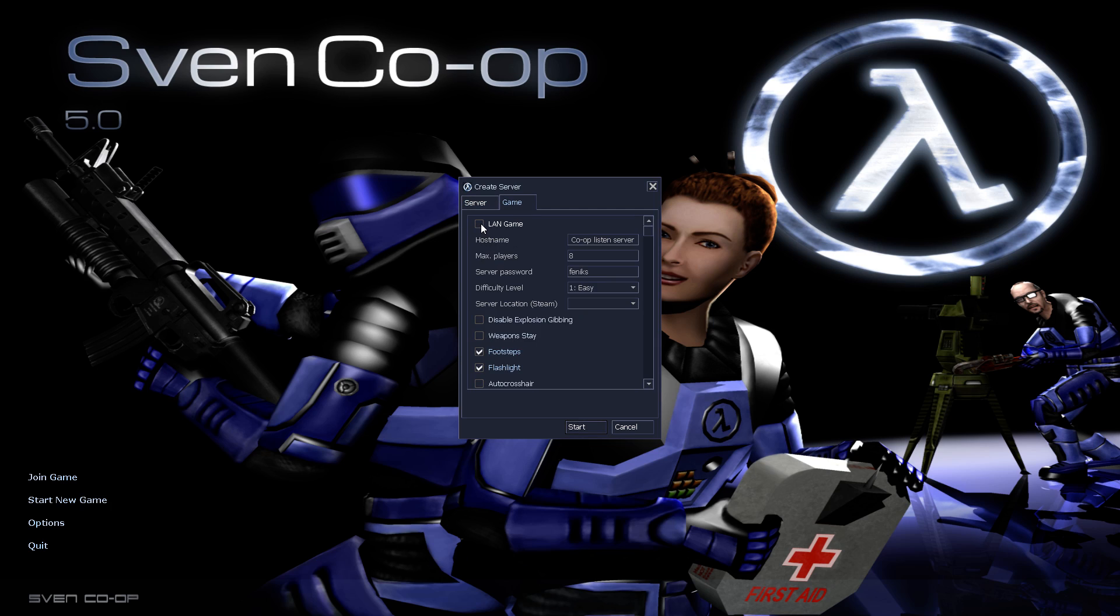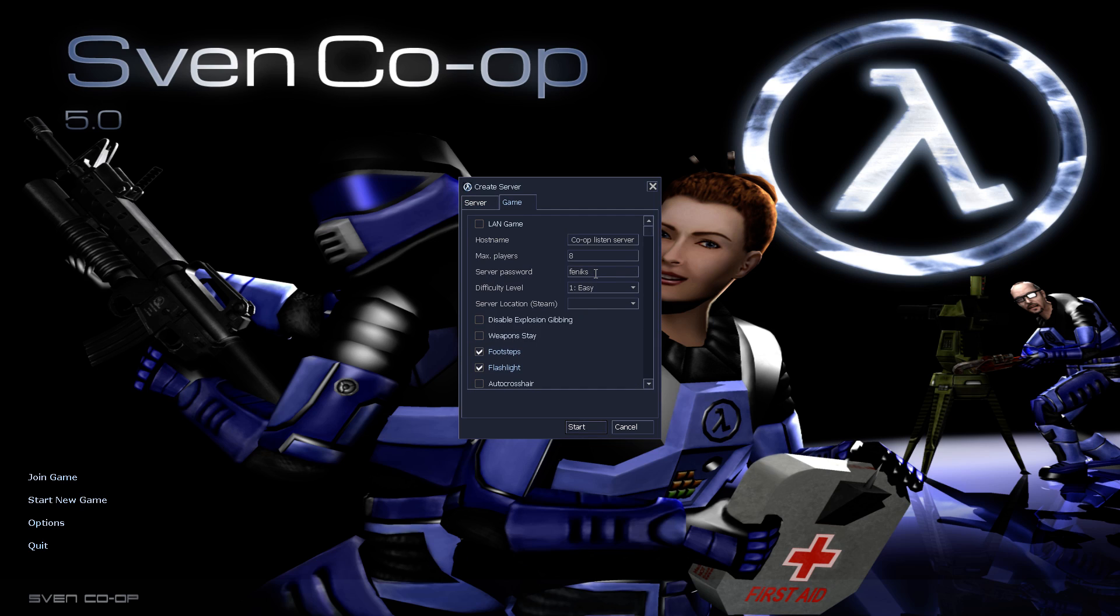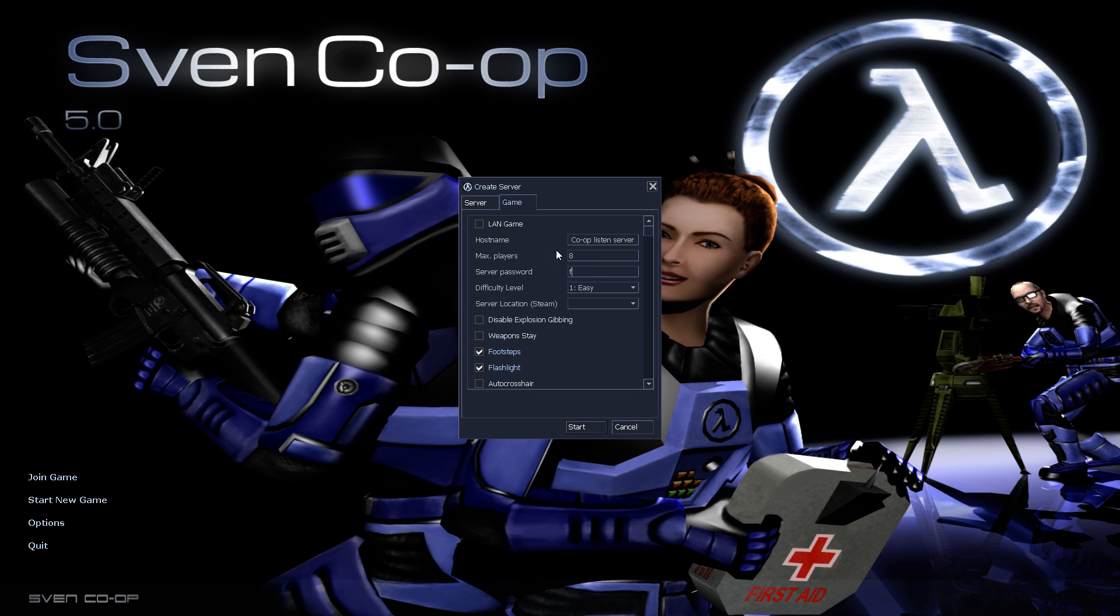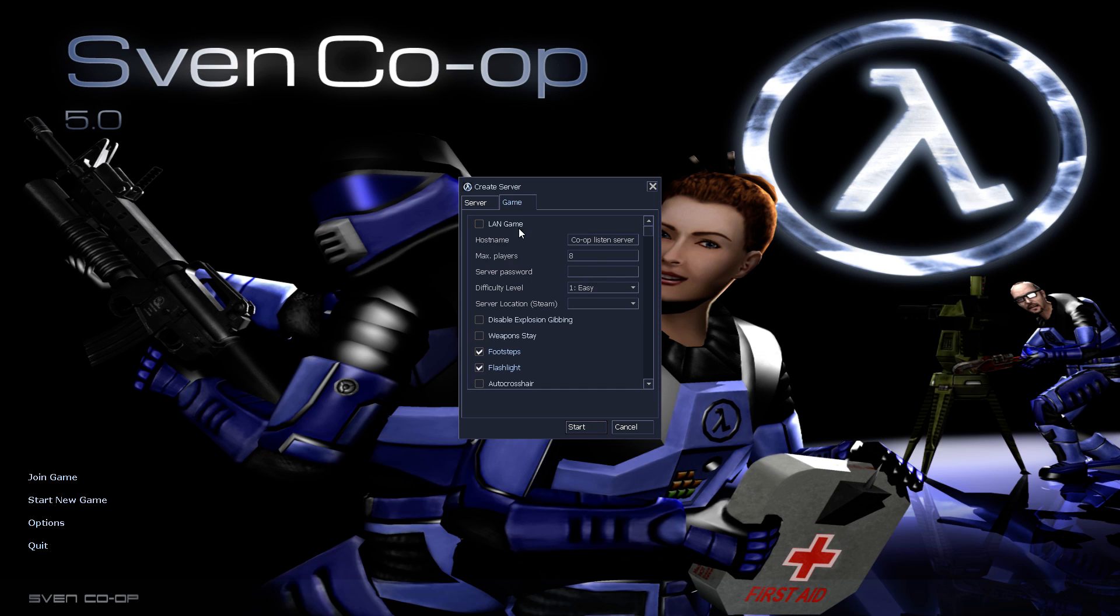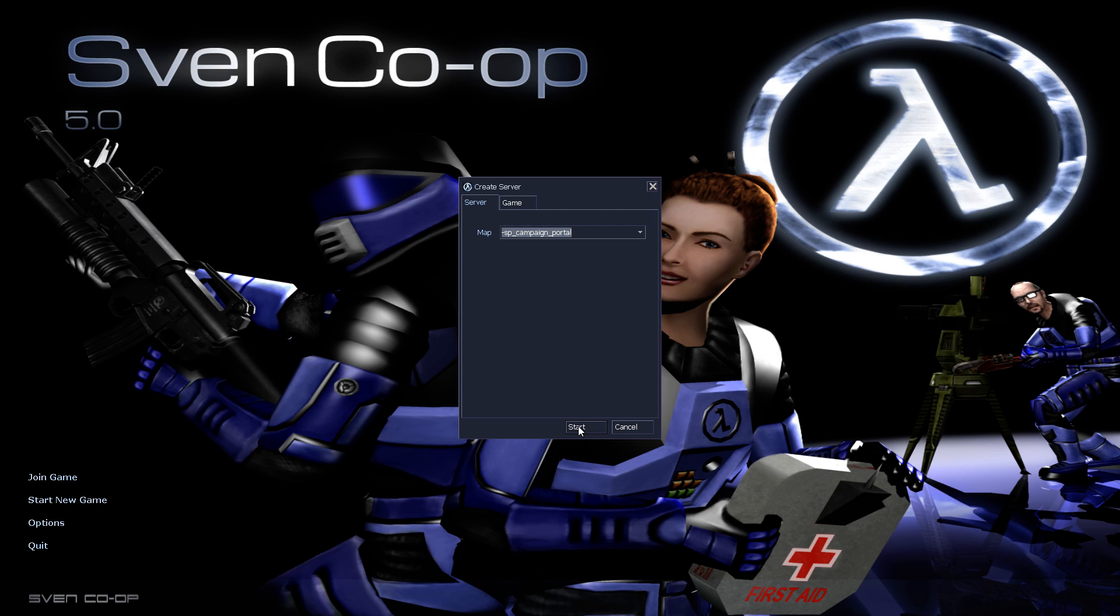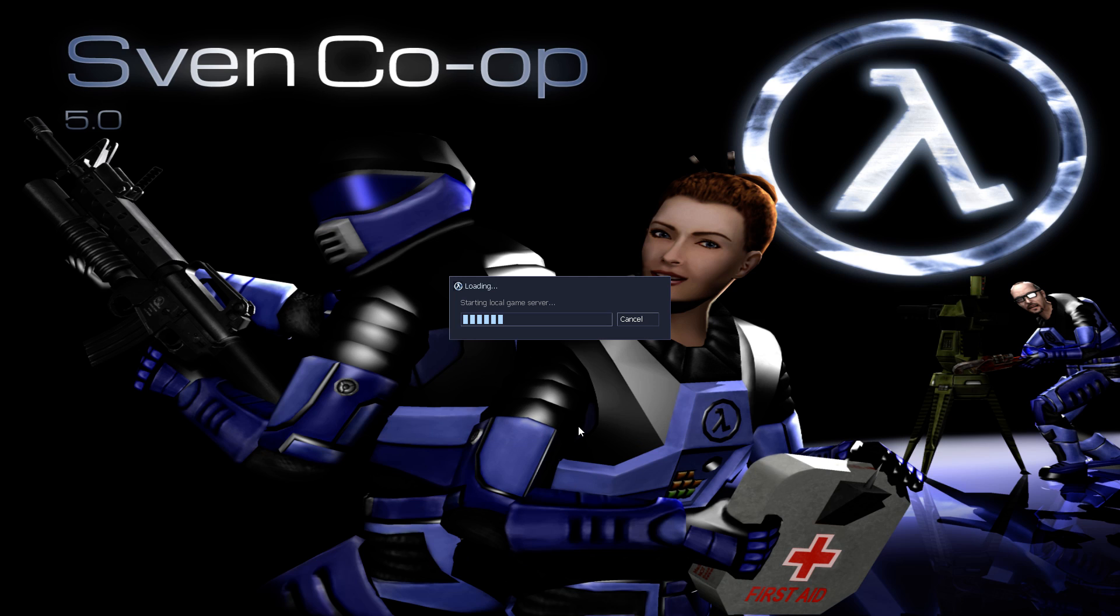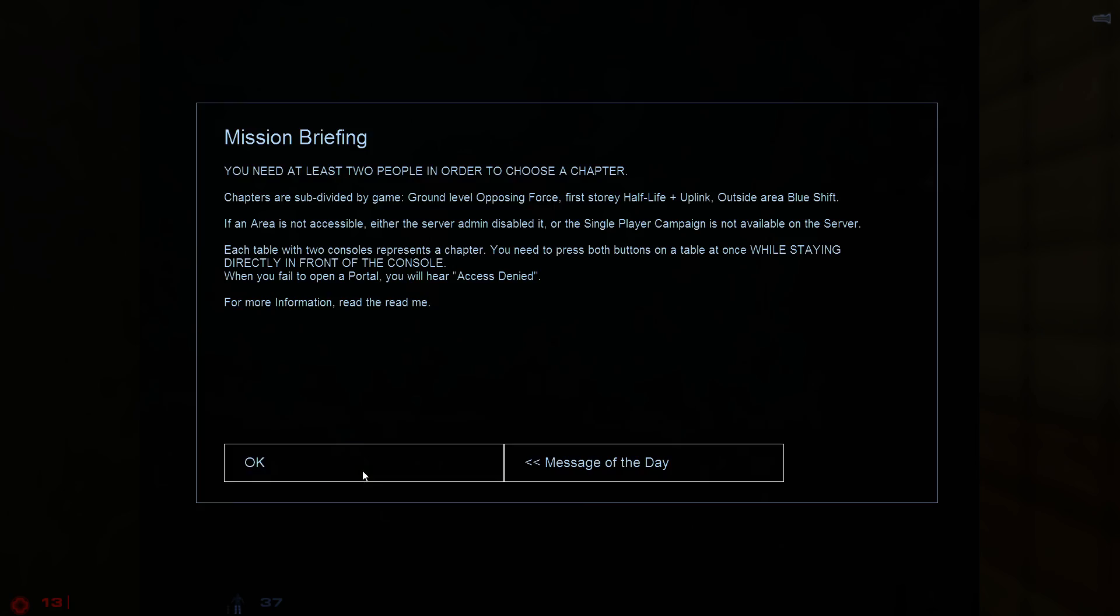Now, uncheck LAN game. If you want to play only with your friends, you should make a password. Because, if you don't type a password on your server, your server will show up on the server browser and strangers can join it. Now, we will do a server without a password. We will join a map.